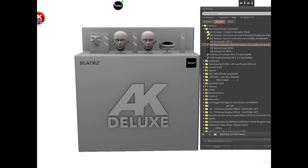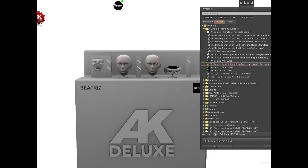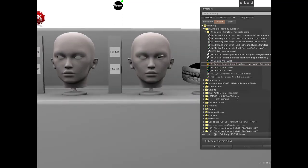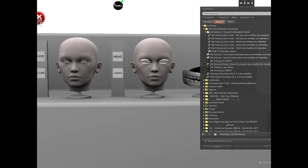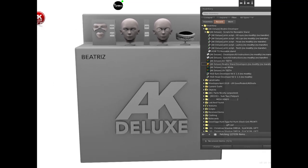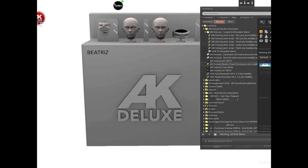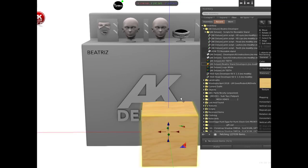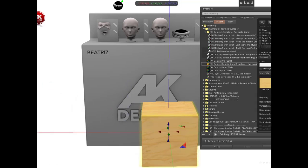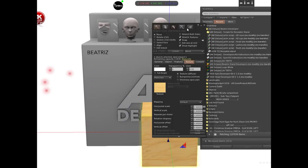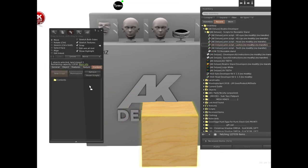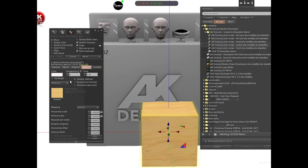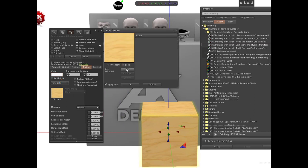Now to work on textures locally, for example if we want to work on lashes, we'll create a prim. Inside this prim we'll put the lashes script inside the content tab.